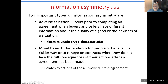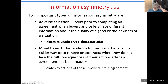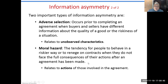Moral hazard is slightly different. Moral hazard is a condition by which consumers or producers essentially change their behavior after they buy a product or service.